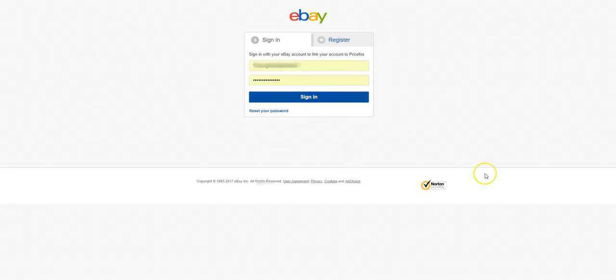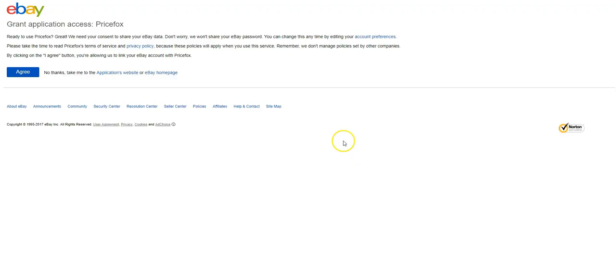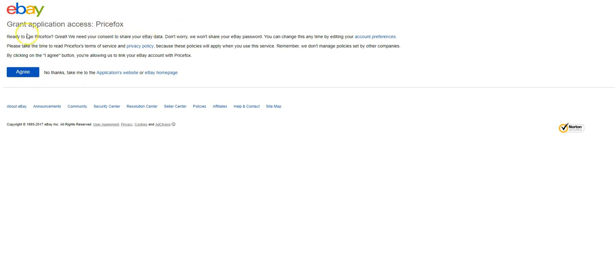Sign in to your eBay account and grant application access to PriceFox. Make sure it says PriceFox there. So, you're ready to use PriceFox. Great, we need your consent to share your eBay data. Don't worry, we won't share your eBay password.